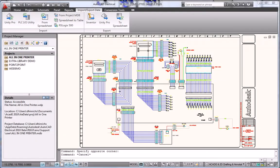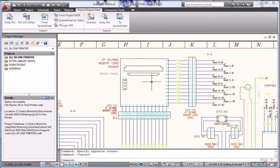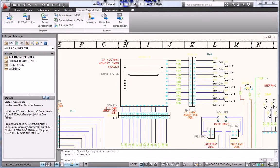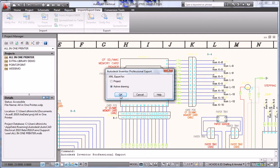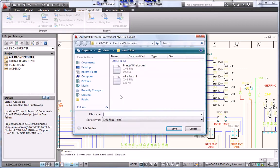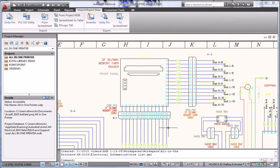Maintain electrical design intent and reduce errors by importing wire lists directly from AutoCAD Electrical or from other third-party schematic design applications with integrated detection and correction of missing connectors, pins, and wire definitions.